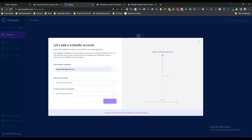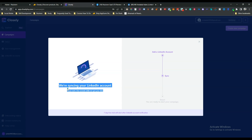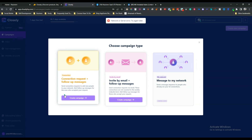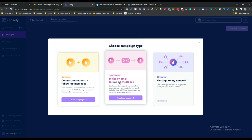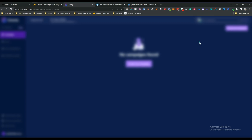I've inserted my LinkedIn email and password and clicked Next. They synced my LinkedIn account. Then I selected my time zone and working hours. In the campaign creation screen, you can choose: Connection Request plus Follow-up Message, Invite by Email plus Follow-up Message, or Message to My Network (coming soon).